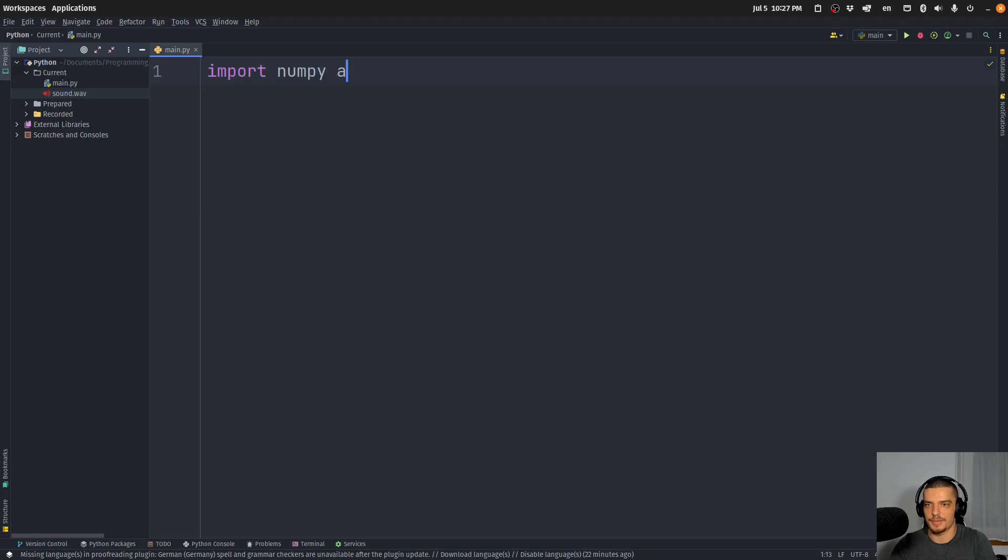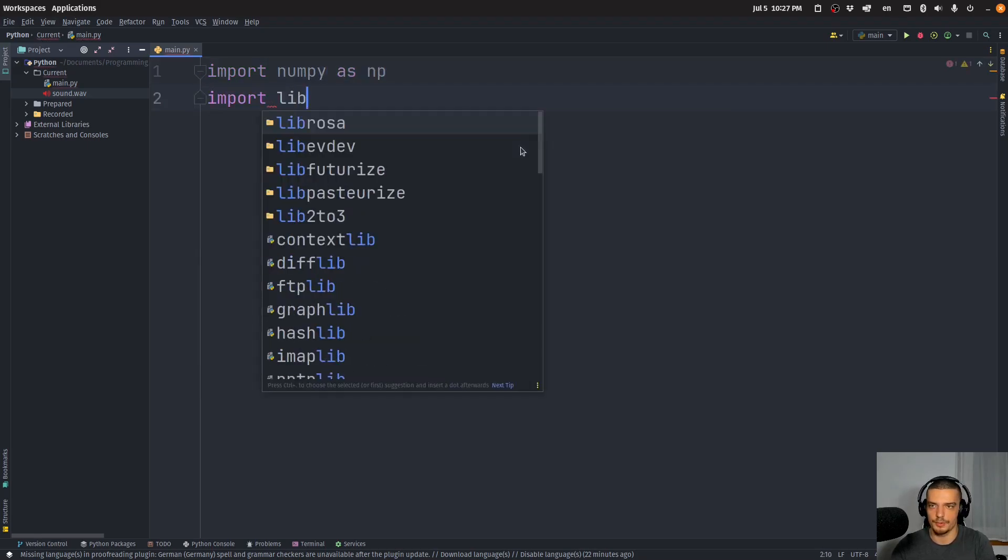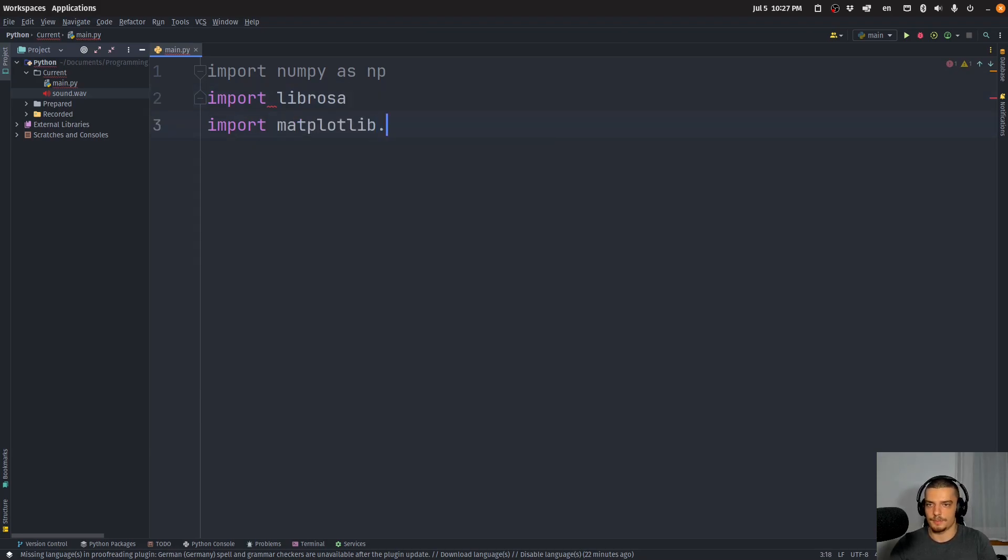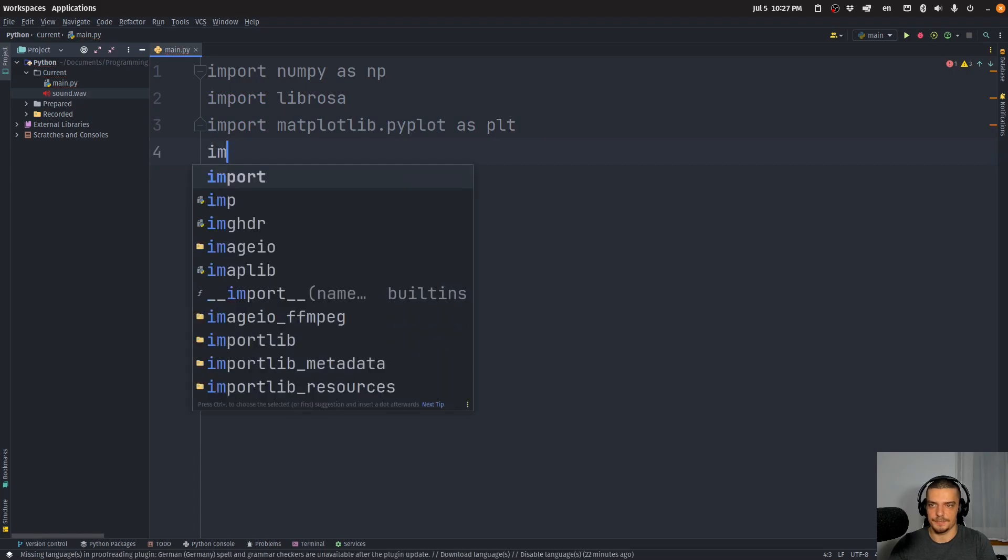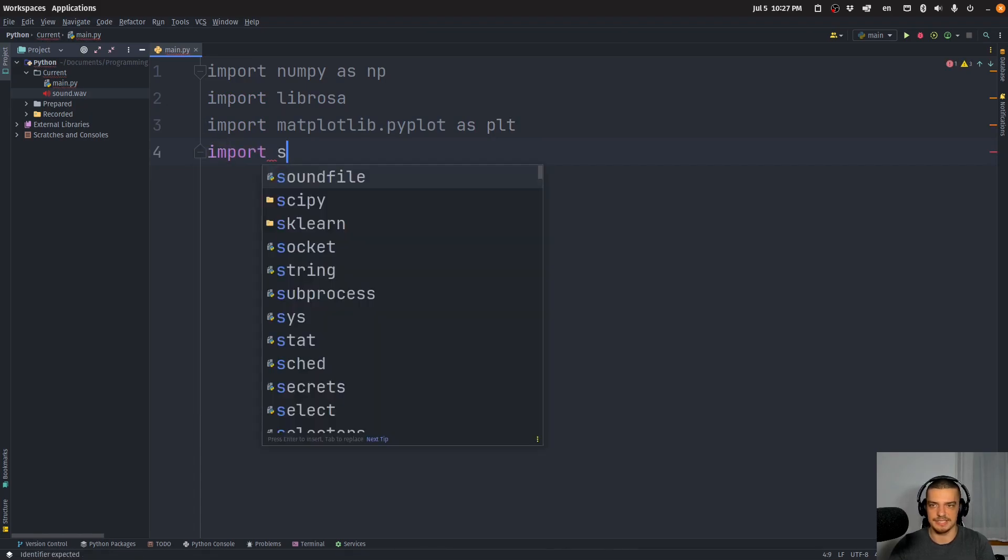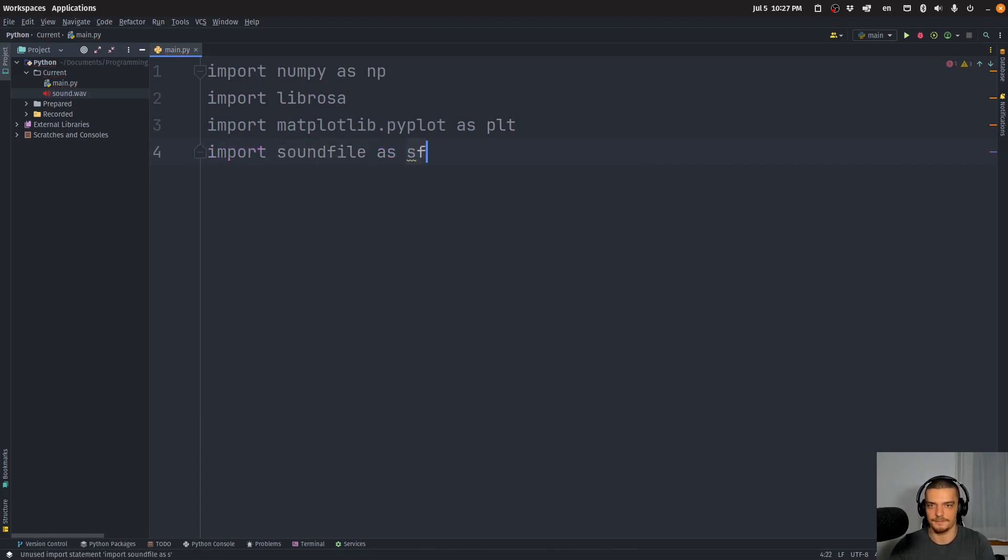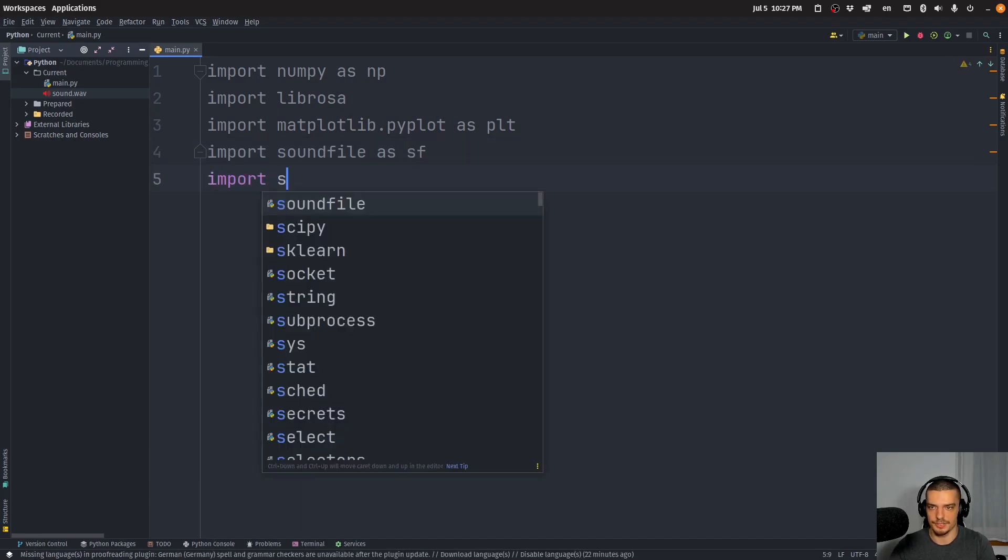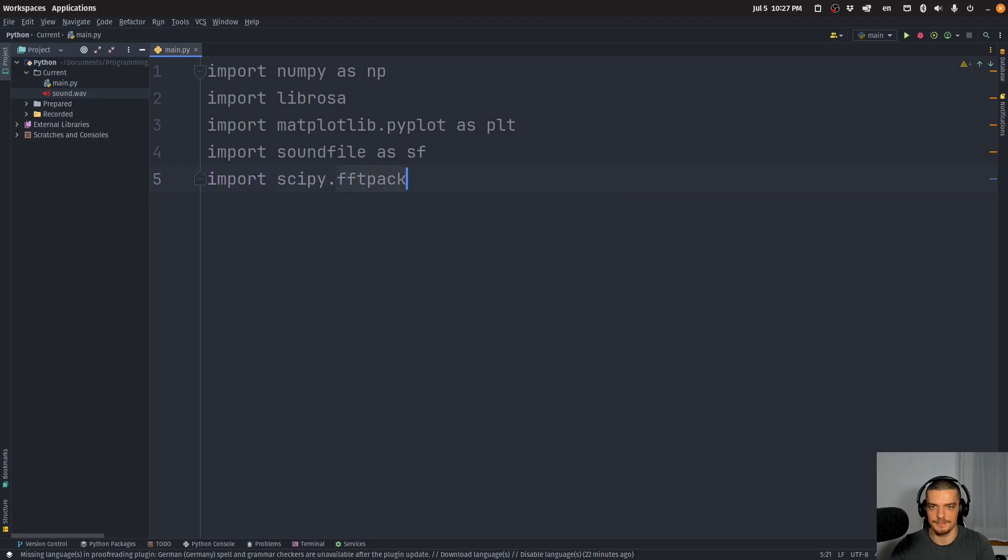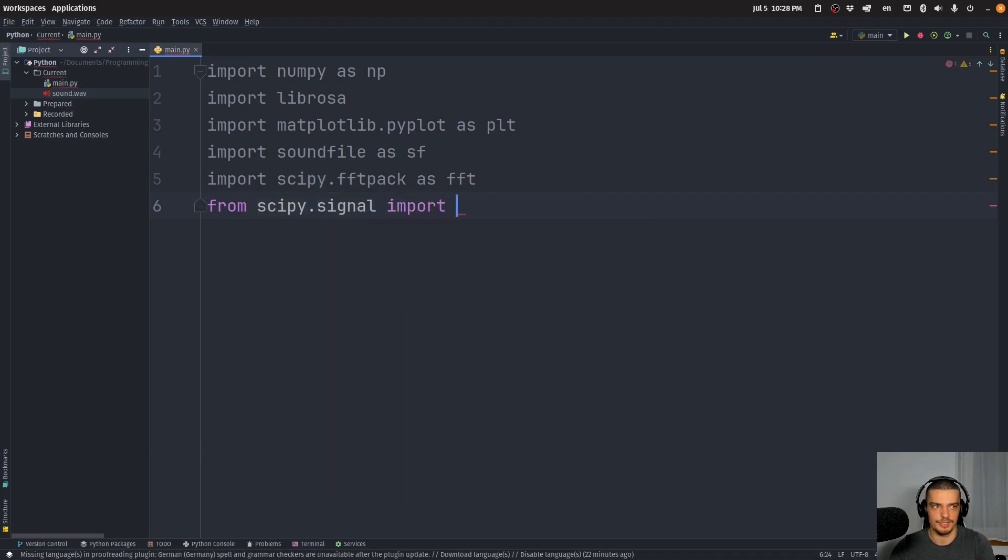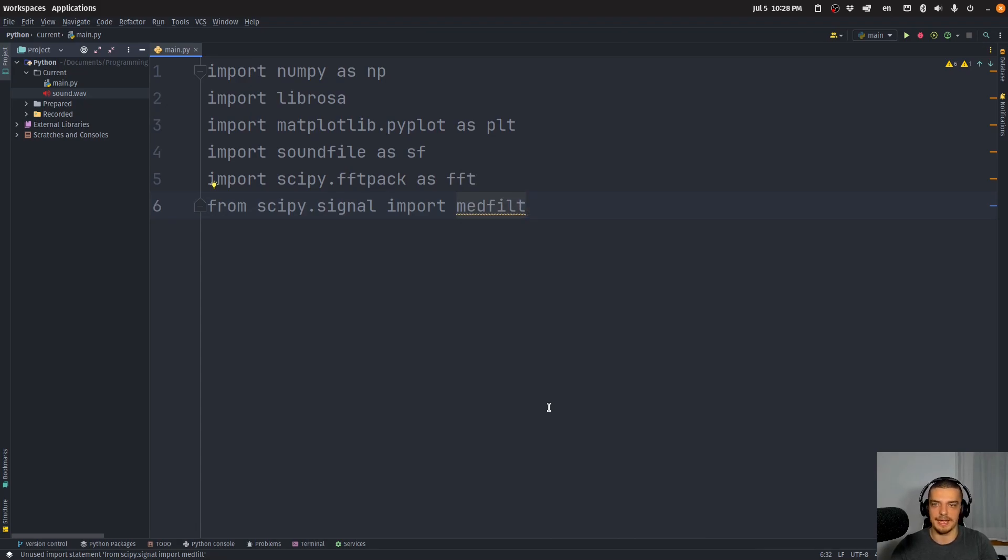Import numpy as np, import librosa, import matplotlib.pyplot as plt, import soundfile as sf. And then we're going to also import scipy.fftpack as fft. And finally, from scipy.signal, we want to import the medfilt, which is a median filter. And we're going to use that later on to smooth or to smoothen a mask, to make a mask smooth. And these are basically the imports that we need.